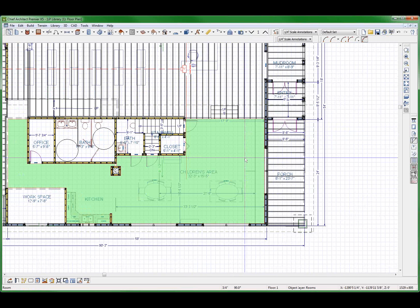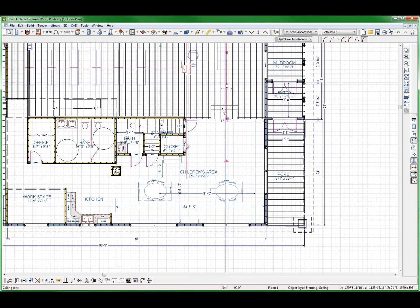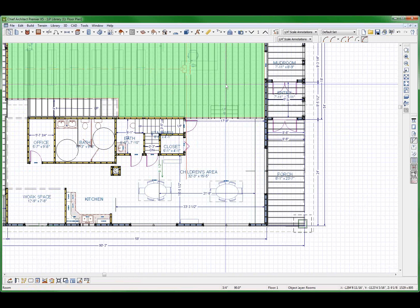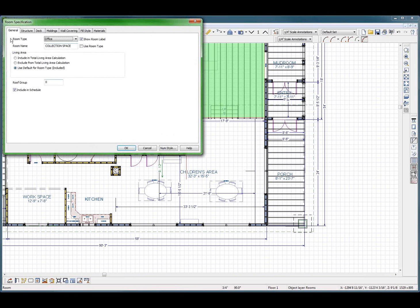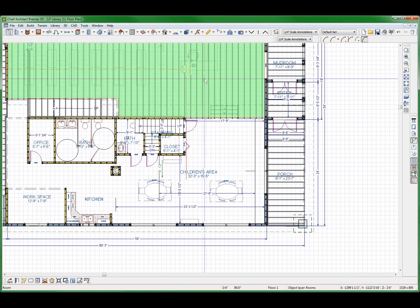He didn't have any ceiling choice right there. Now, why don't you think he has ceiling choice there? You think he has ceiling choice here? Well, let's see. I'm telling you, he does.